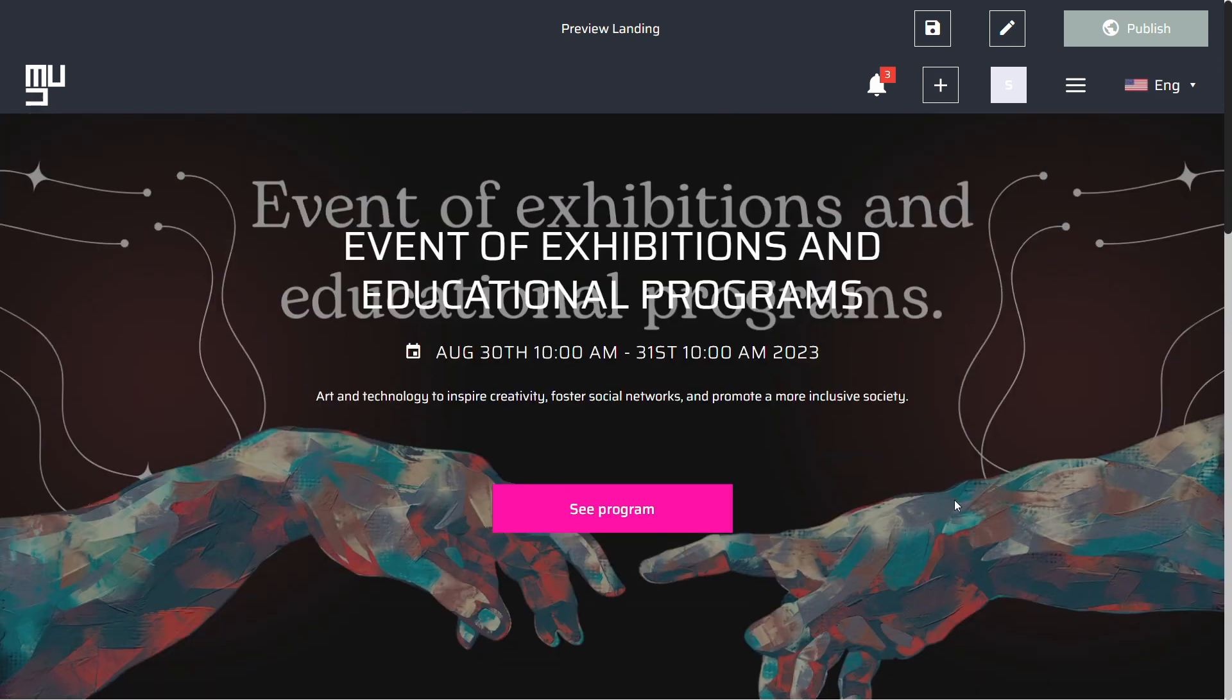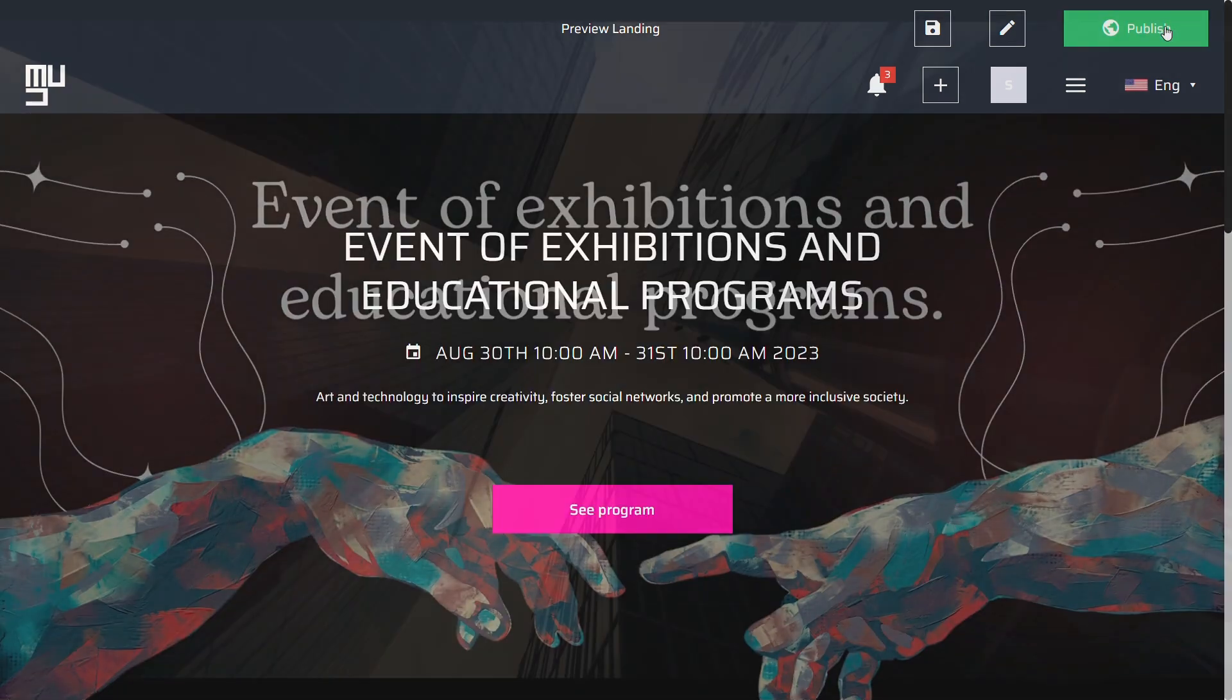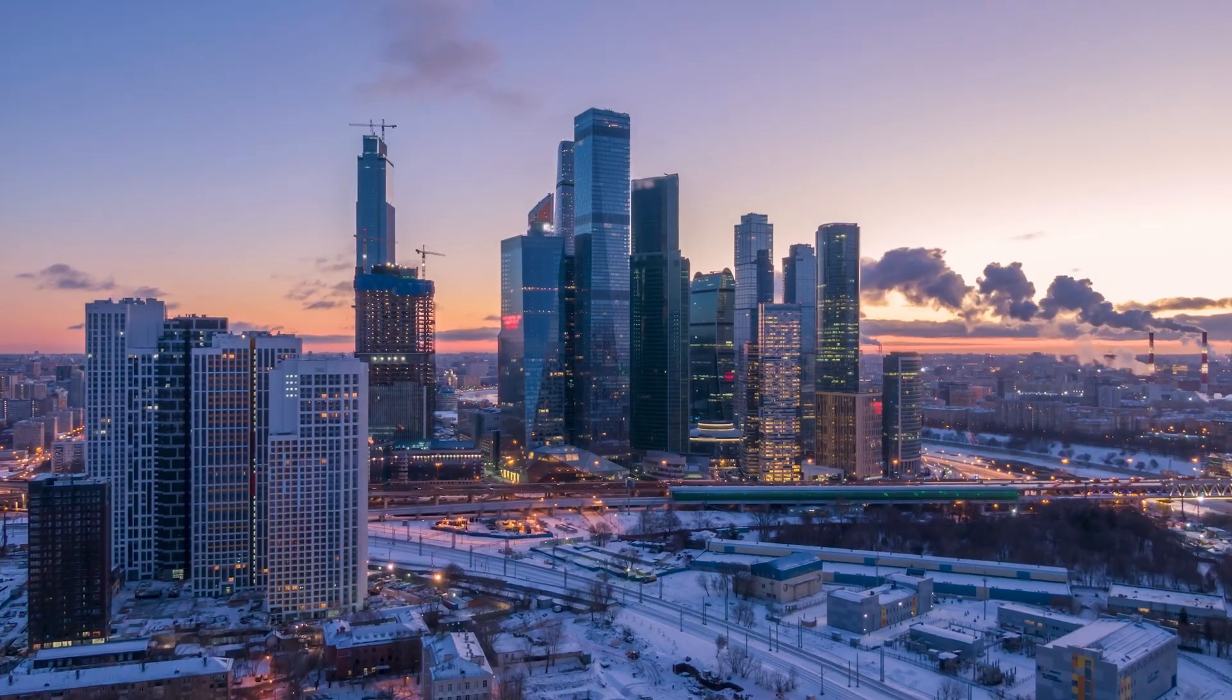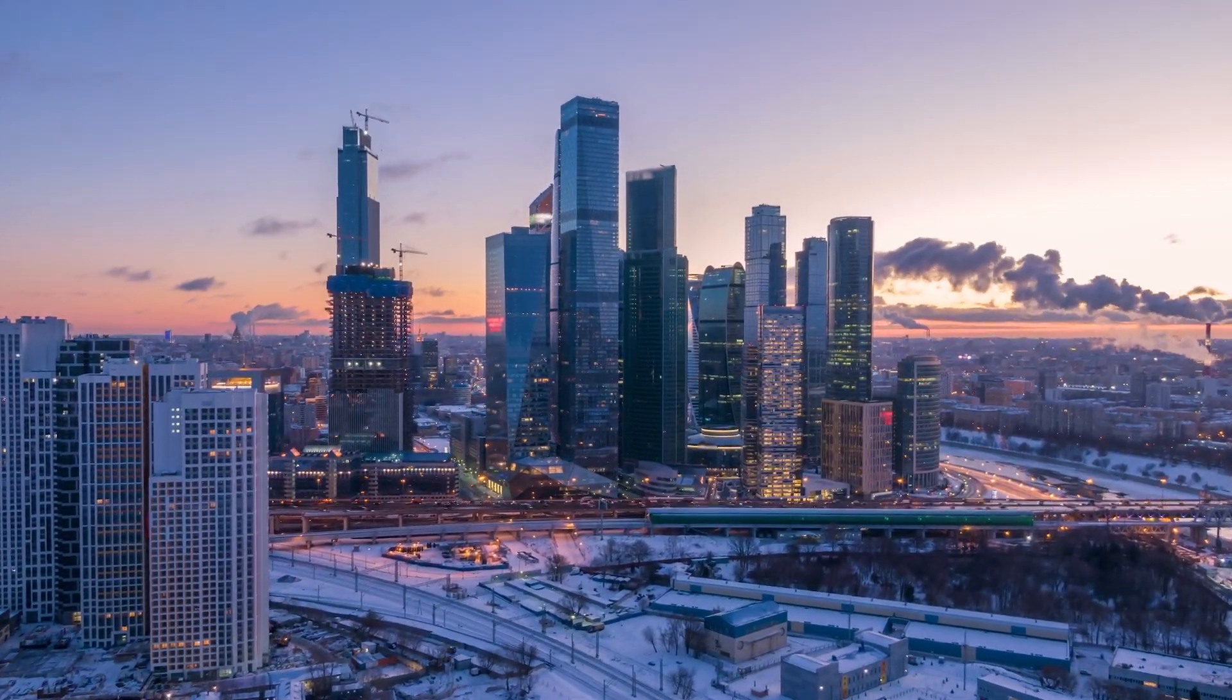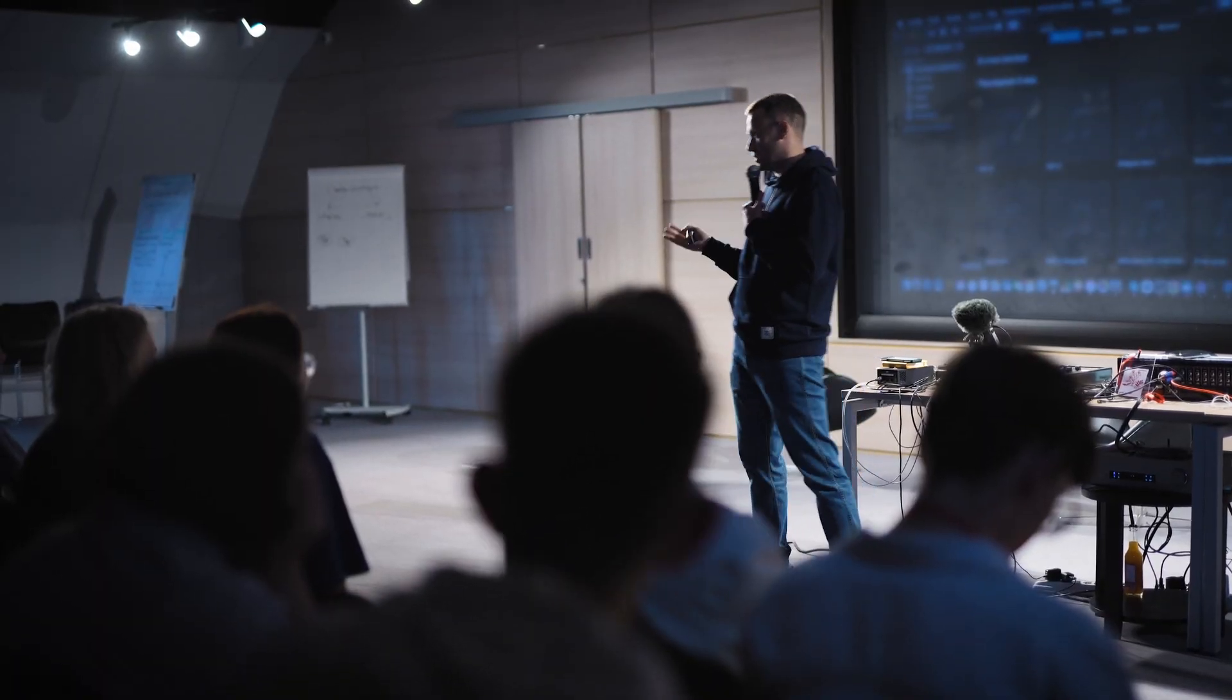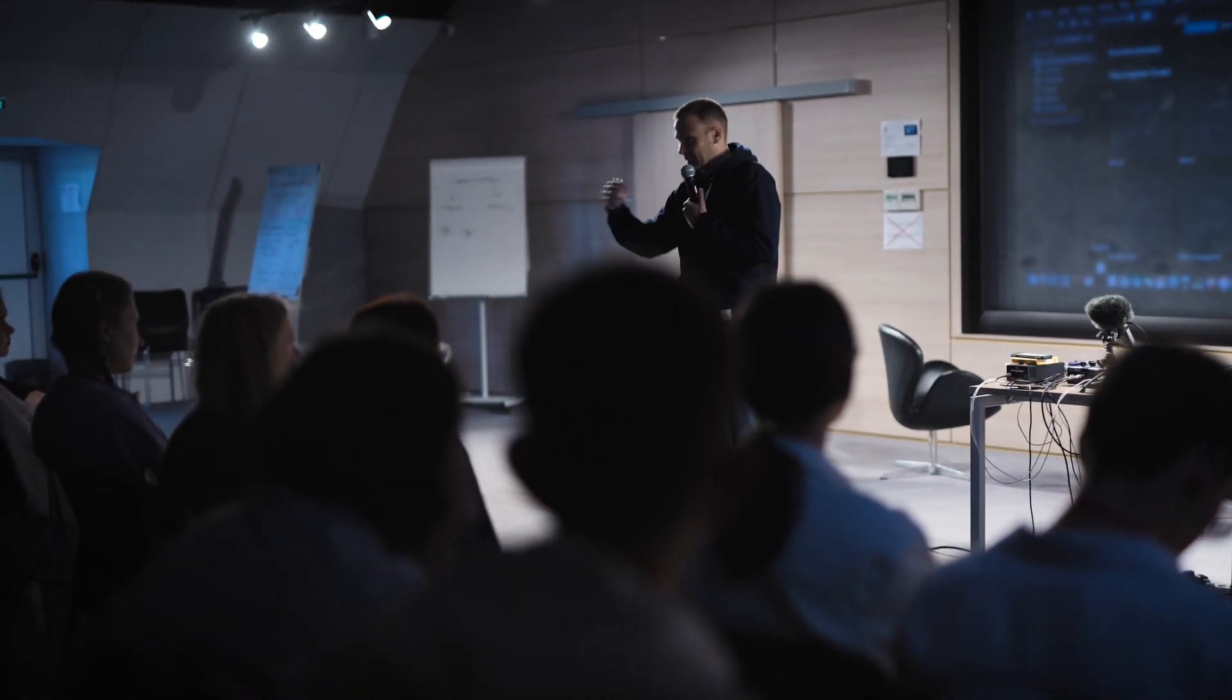Once you're finished, click the publish button. The invitations will be sent and the landing will be open to the public. Now your event is published. You can edit the information, add presentations, or invite more people anytime you want.